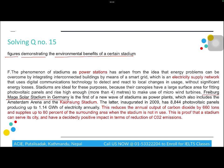Paragraph A also mentions construction costs shooting above 1 billion pounds and stadiums built for major events like the Olympic Games falling into disuse and disrepair — confirming the negative attitudes to building projects. Question 15 asks for 'figures demonstrating the environmental benefits of a stadium,' found in paragraph F, which describes Freiburg's solar stadium in Germany with 8,844 photo panels producing electricity annually, reducing carbon dioxide output by 660 tons.